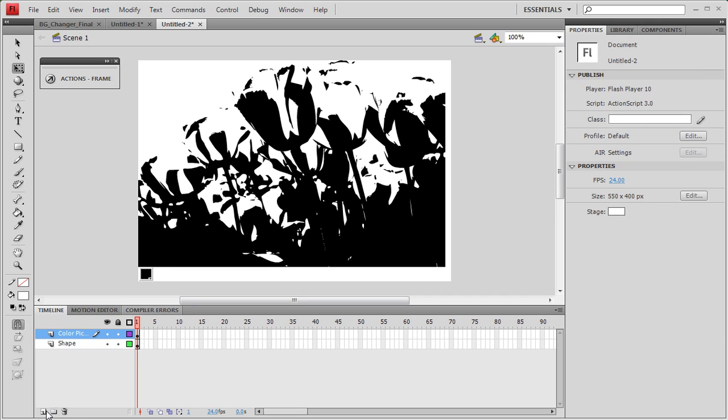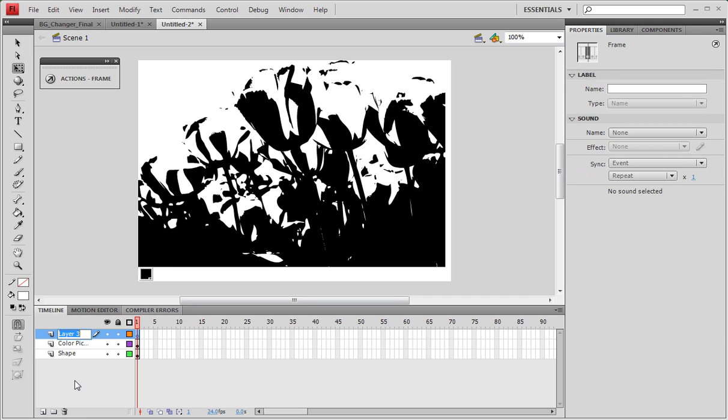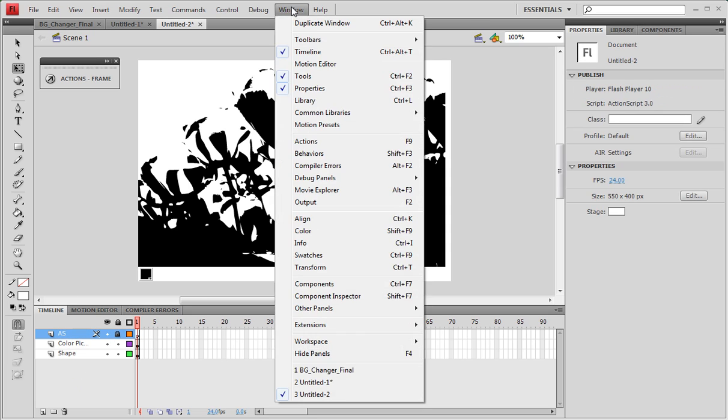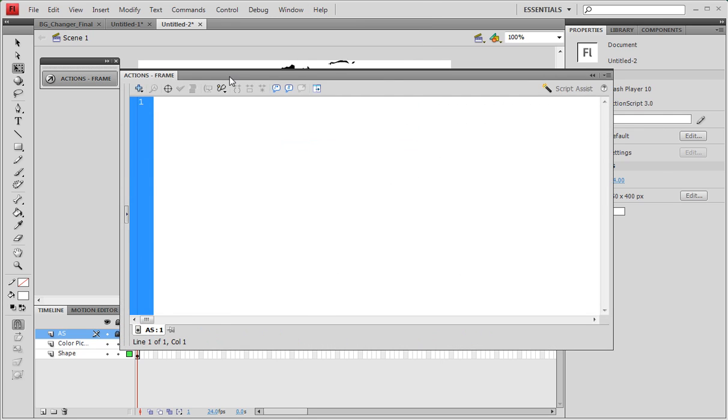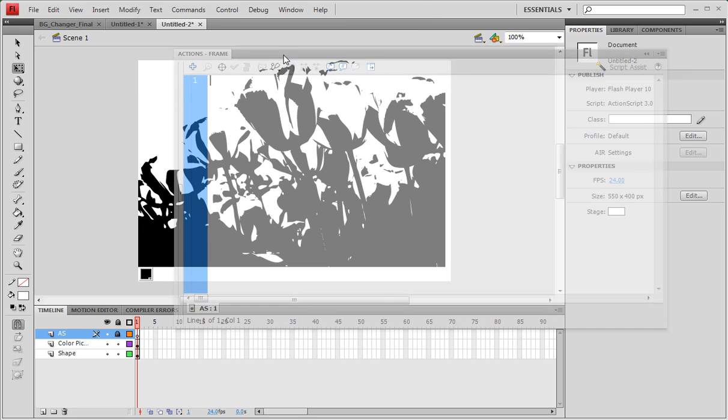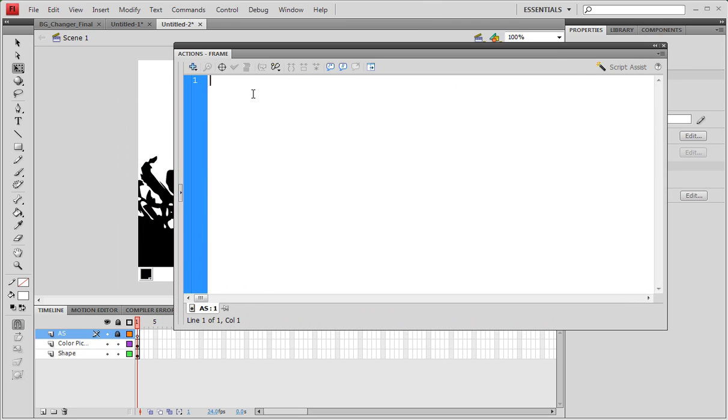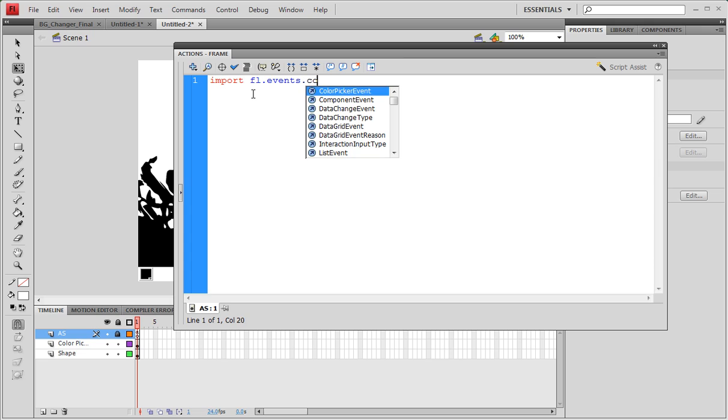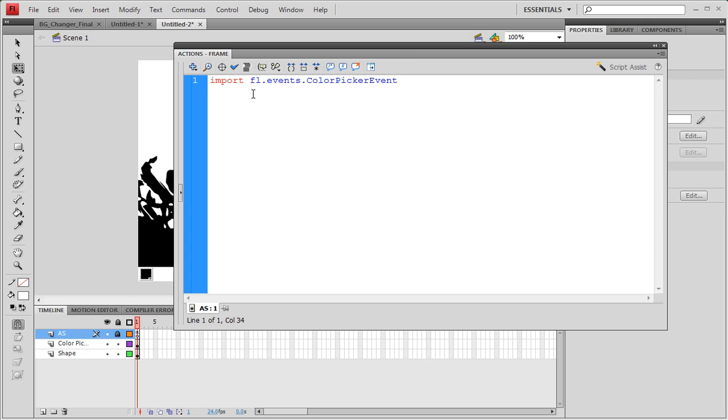Now we're going to create a new layer and let's go in AS for ActionScript. Let's lock the layer and let's do window actions and type in our ActionScript. We need to import some events, so fl.events.ColorPickerEvent.